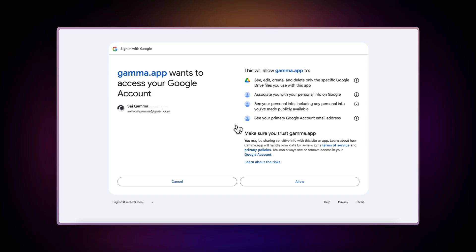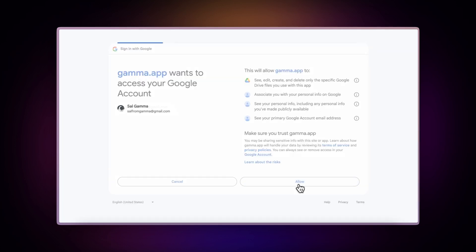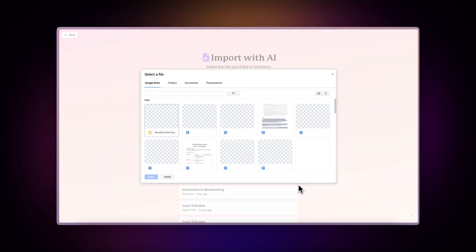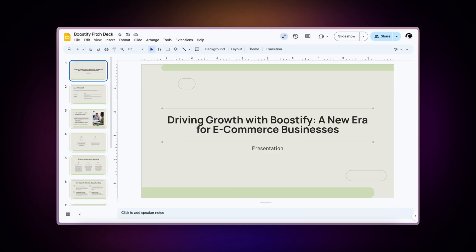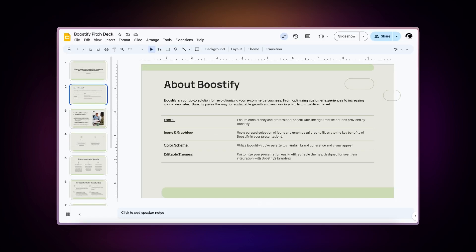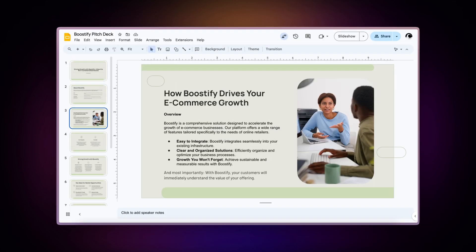After selecting this option, you'll need to link your Google account to Gamma. This grants you access to all your Google Drive files, allowing you to select the document you wish to transform. For this demonstration, we'll use a sales pitch deck as our example.